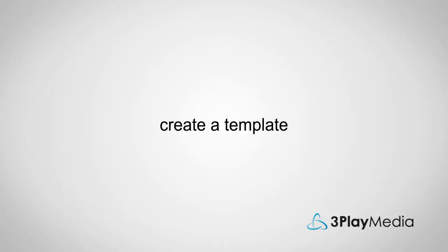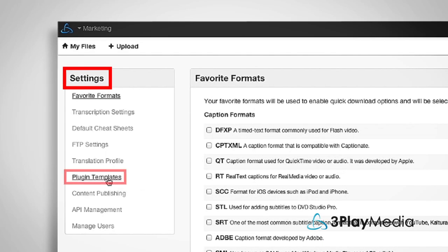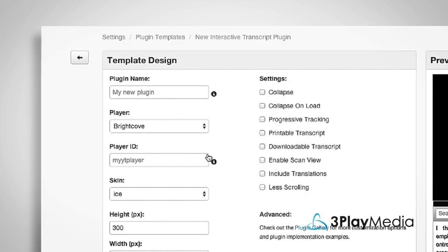First, you'll want to create a template for your interactive transcript. Go to Settings, Plugin Templates, and click New Plugin Template to design your interactive transcript plugin.